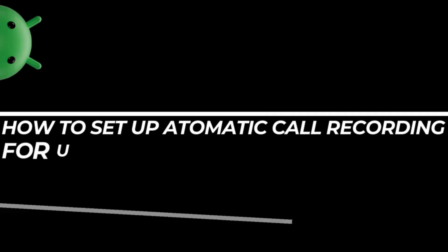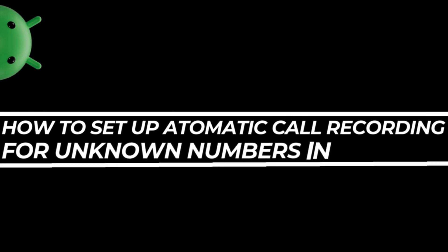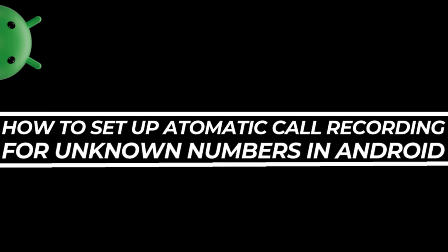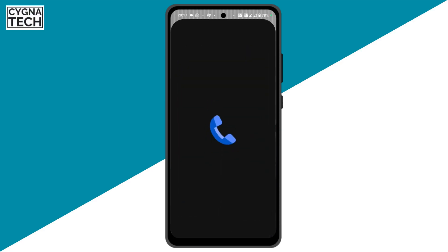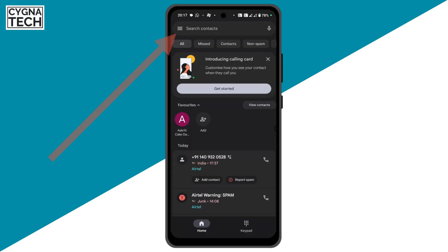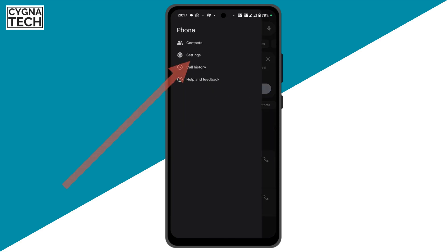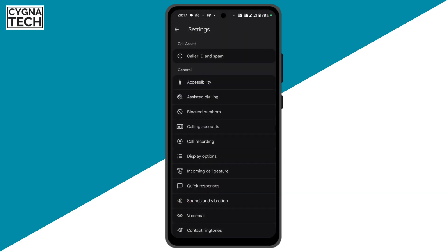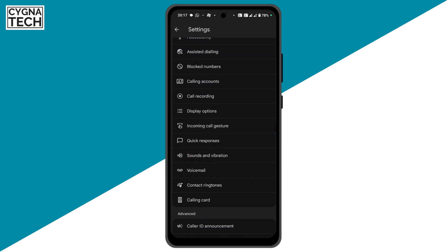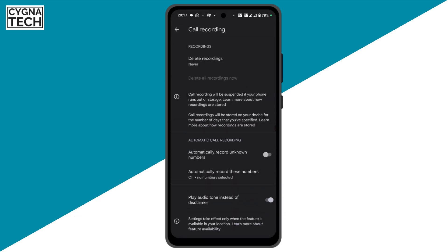Once you get hold of your Android phone, the next thing for you to do is open the calling application. Once you do that, get to the menu, click on settings, scroll down a bit, and click on call recording.